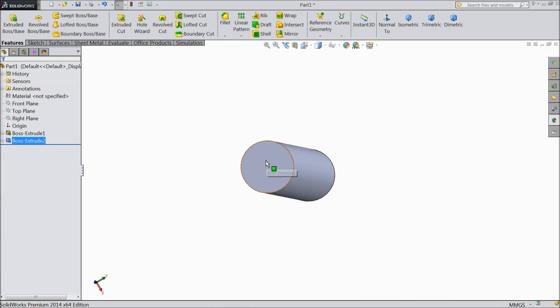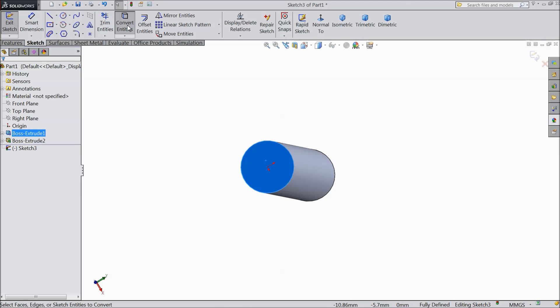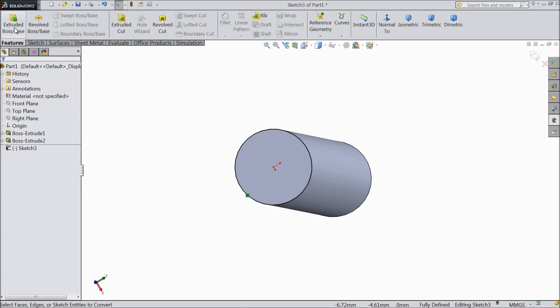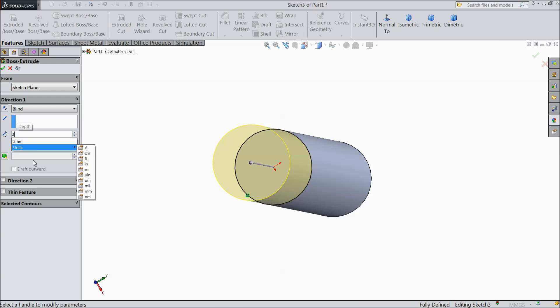Now select this face, sketch. Select convert entities. Now this line converted. And select extruded boss.